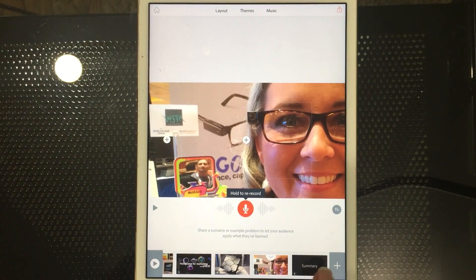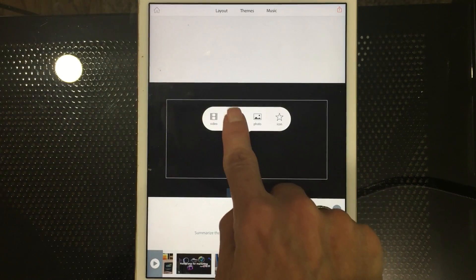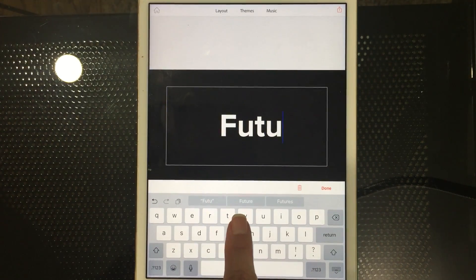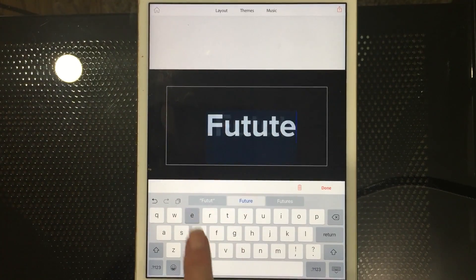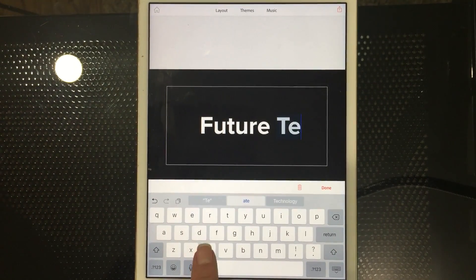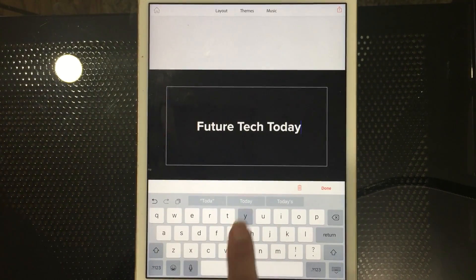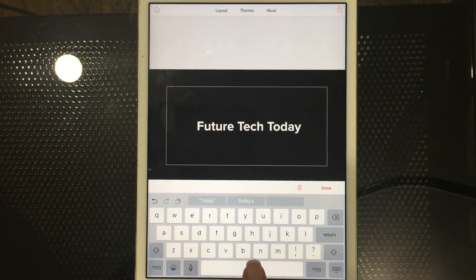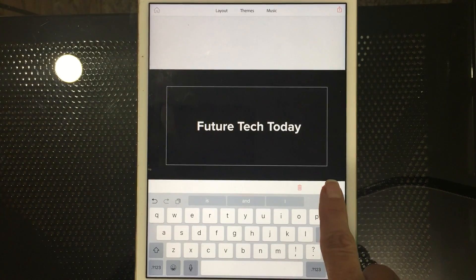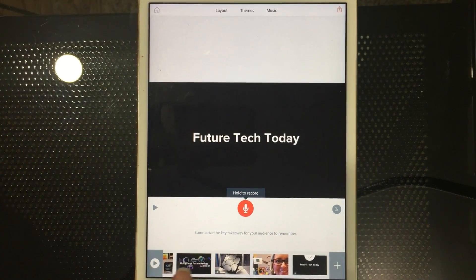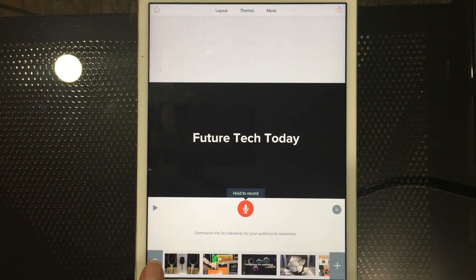For the summary slide, let's add some text. Then we can play the whole thing — tap down here and this plays our entire story from beginning to end.